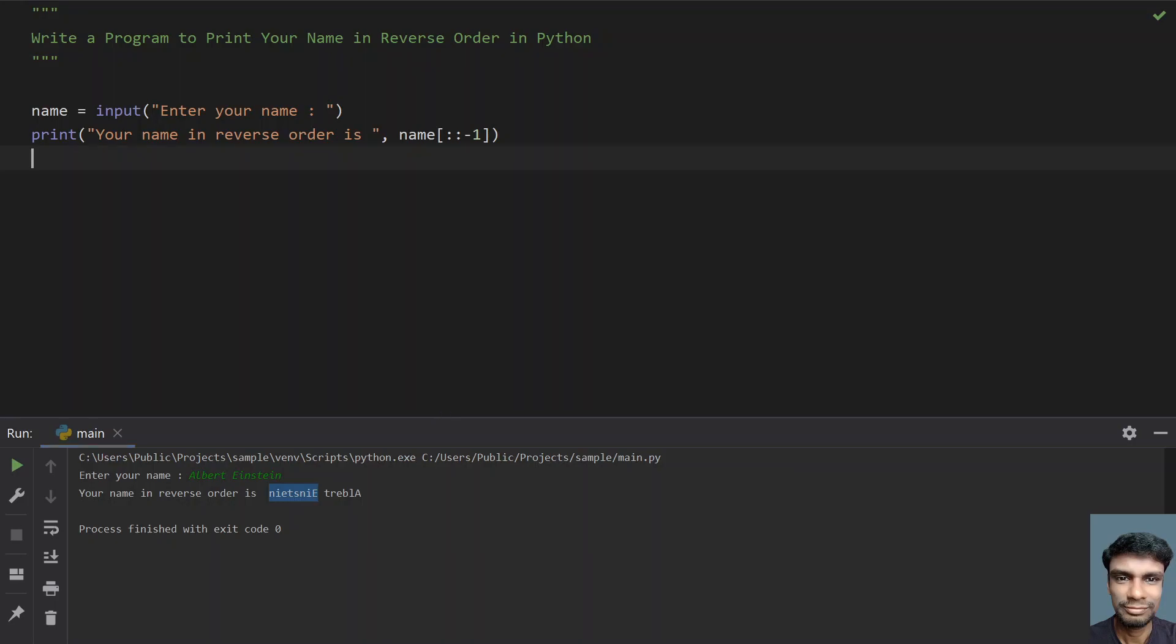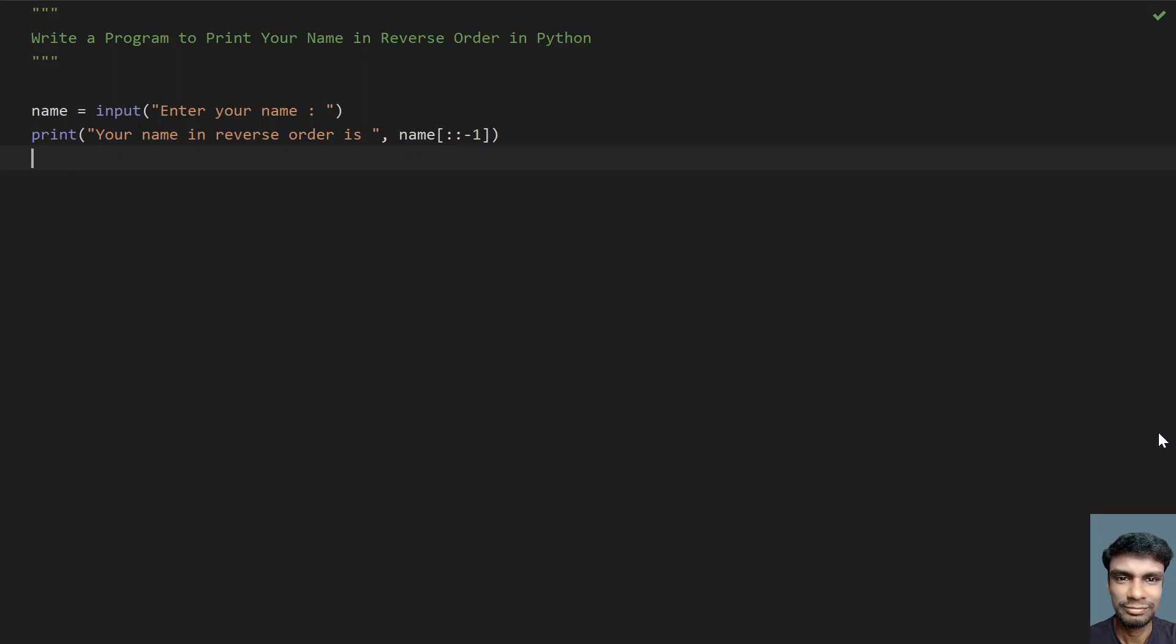This is the complete program, a two-line code to print your name in reverse order. That's it in this video. Hope you liked it. Thank you for watching. Bye.